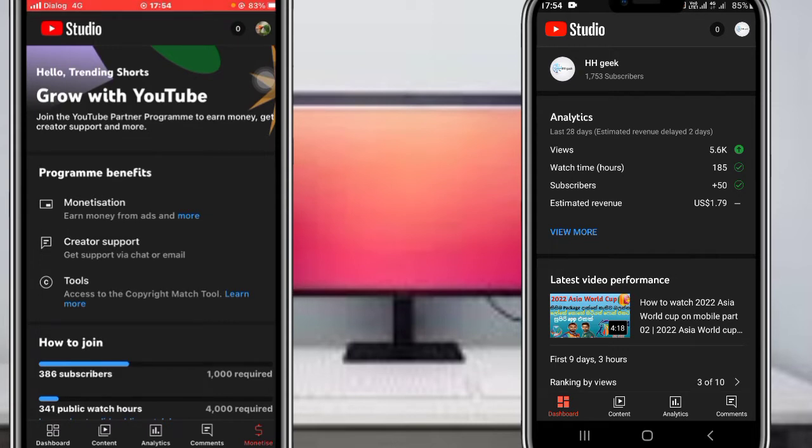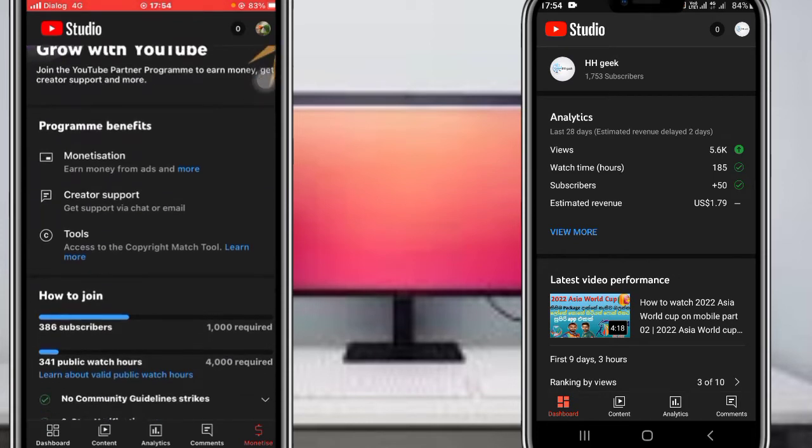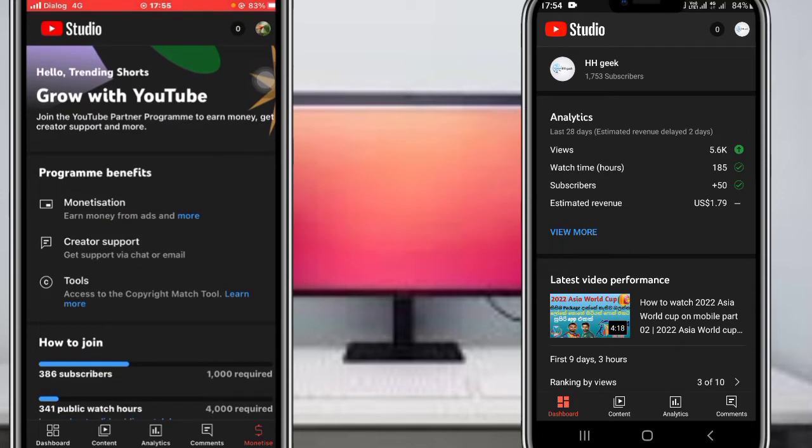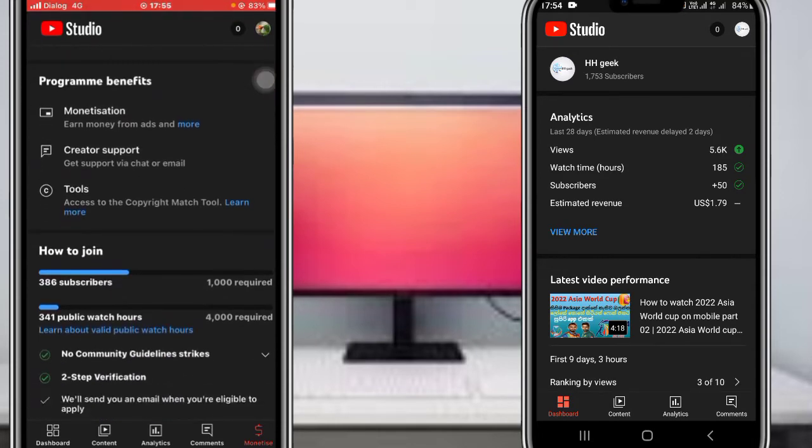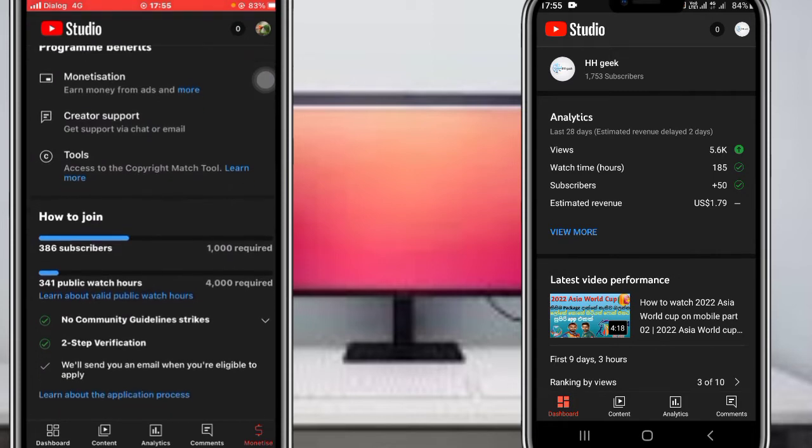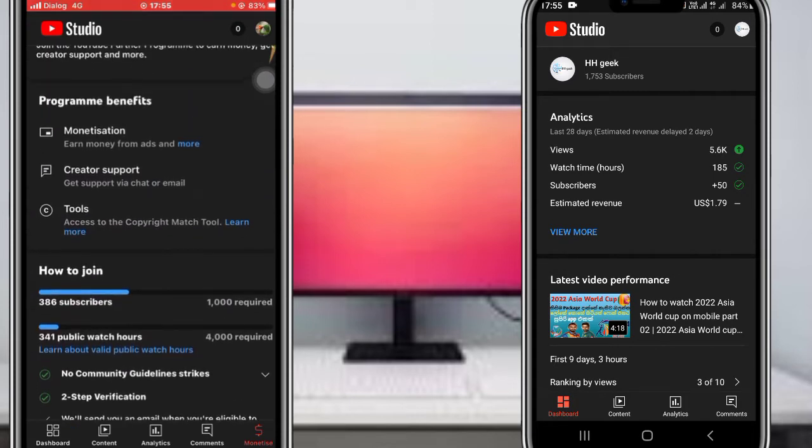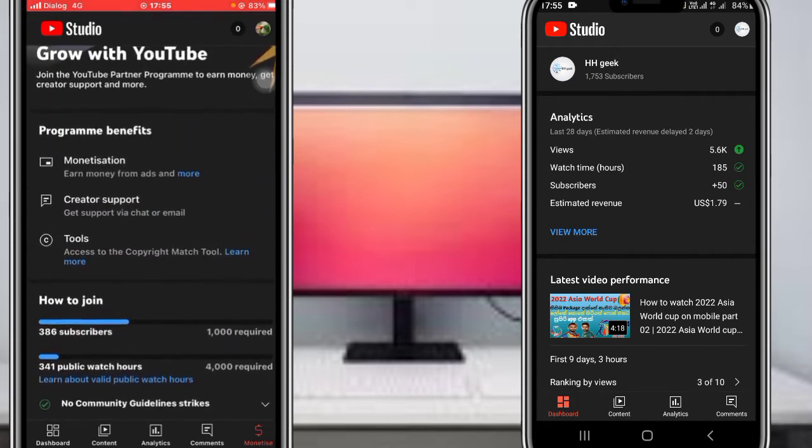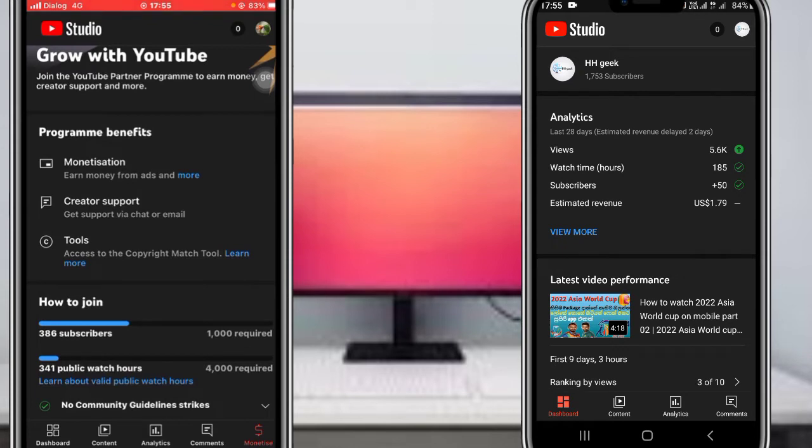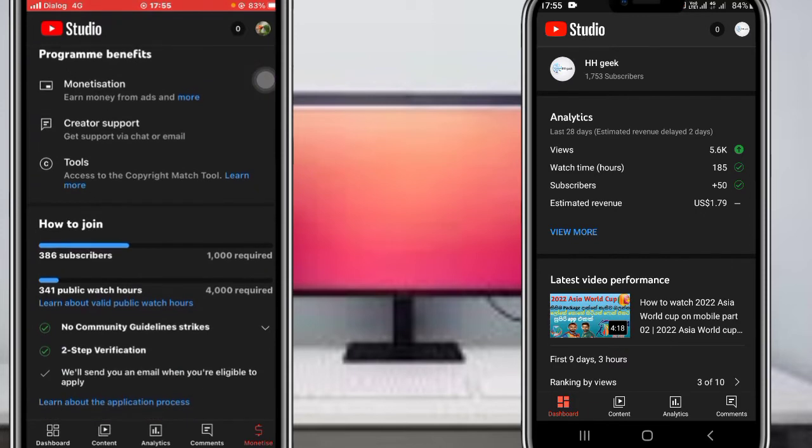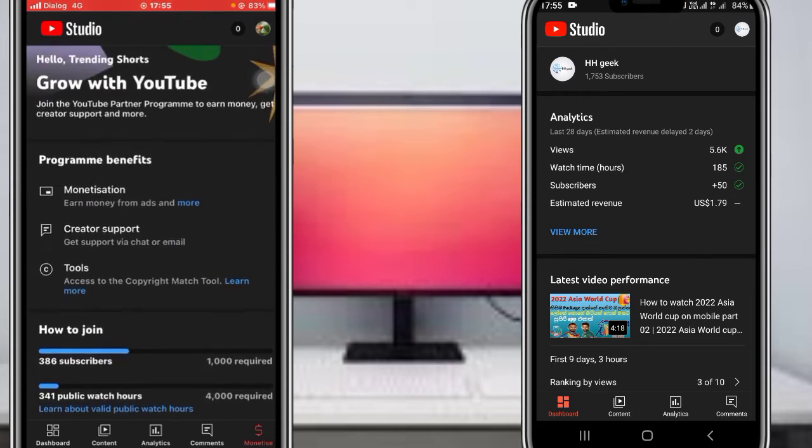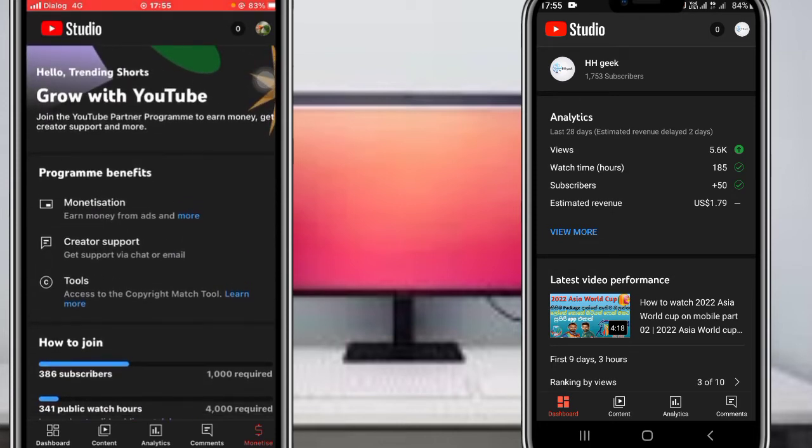Trending shorts, grow with YouTube. Join the YouTube partner program to earn money, get creator support, and more. I'm going to show you the monetization tab and how to apply. You need subscribers and watch hours to be able to monetize and apply.